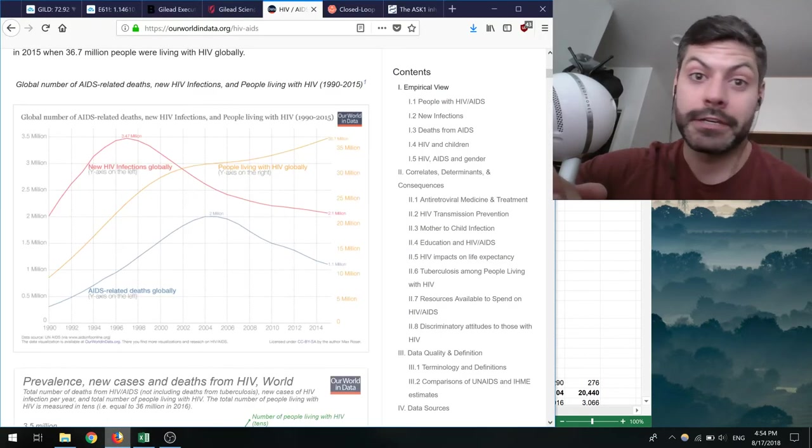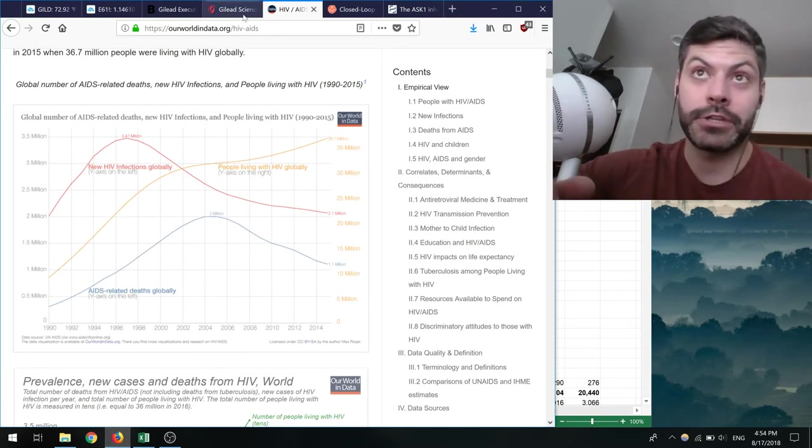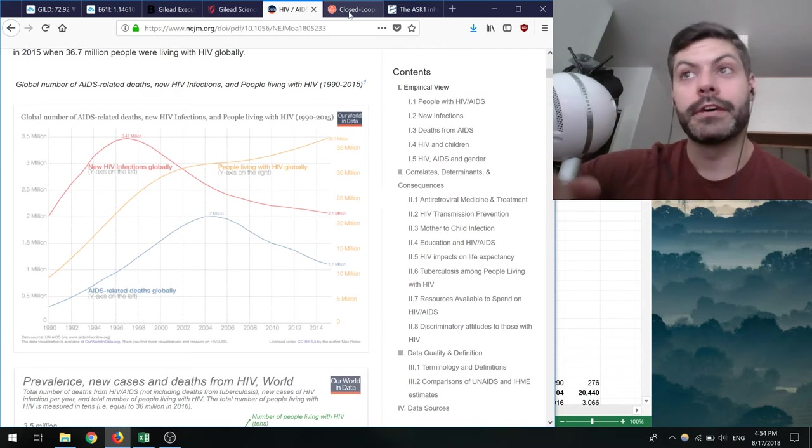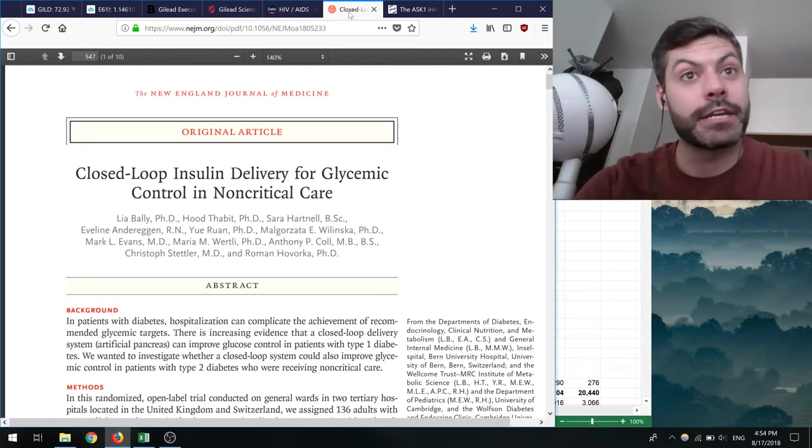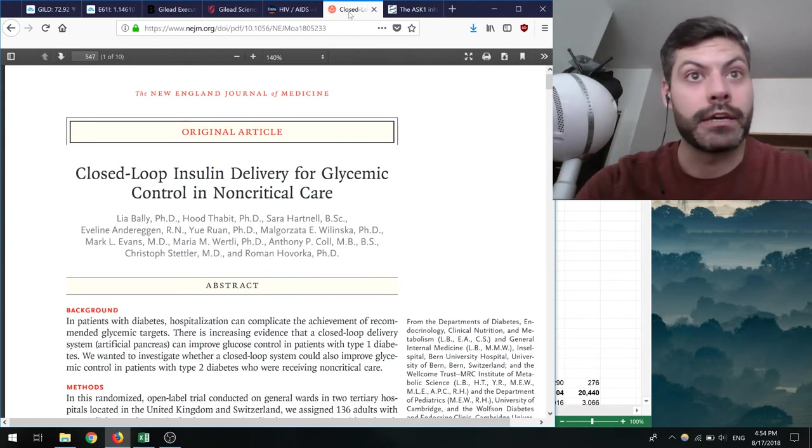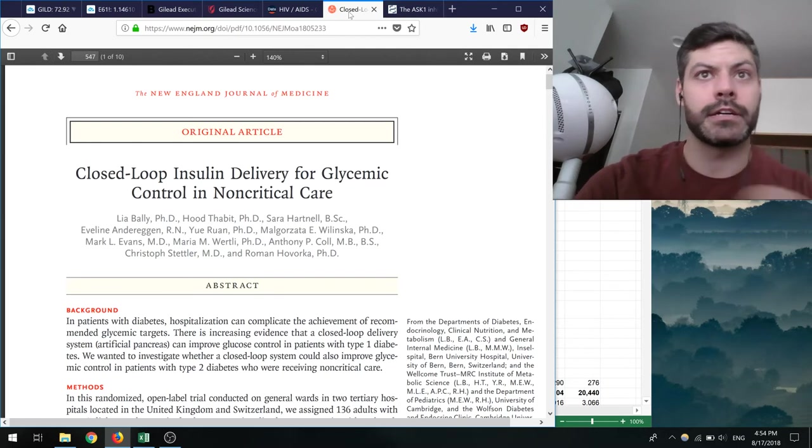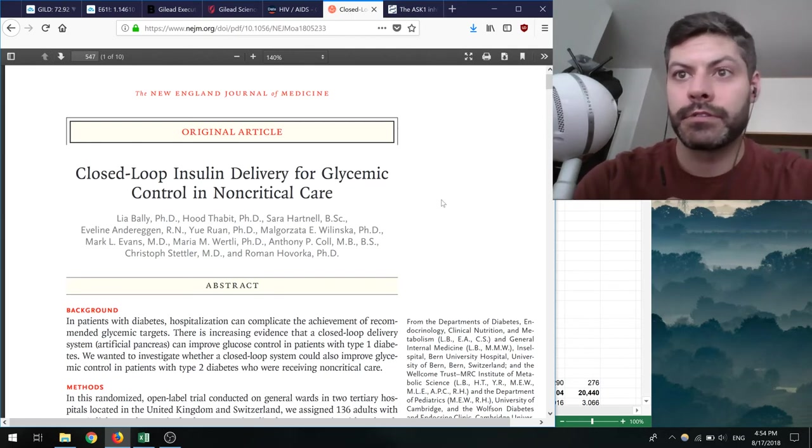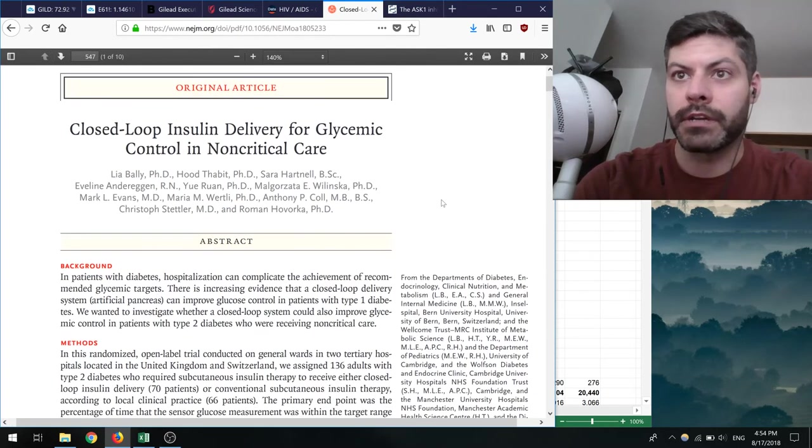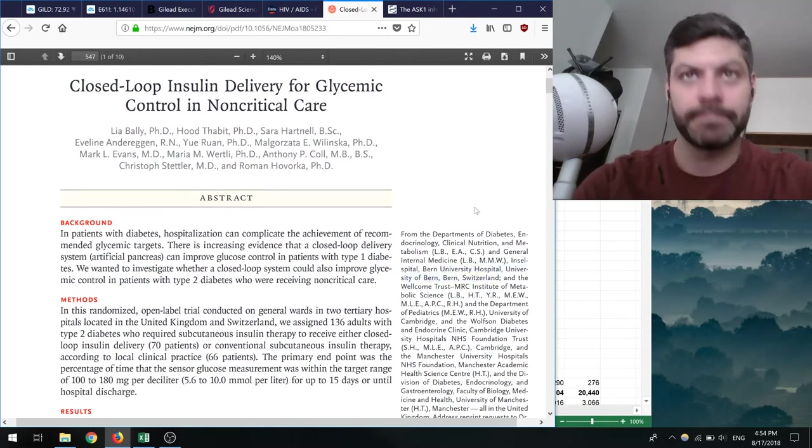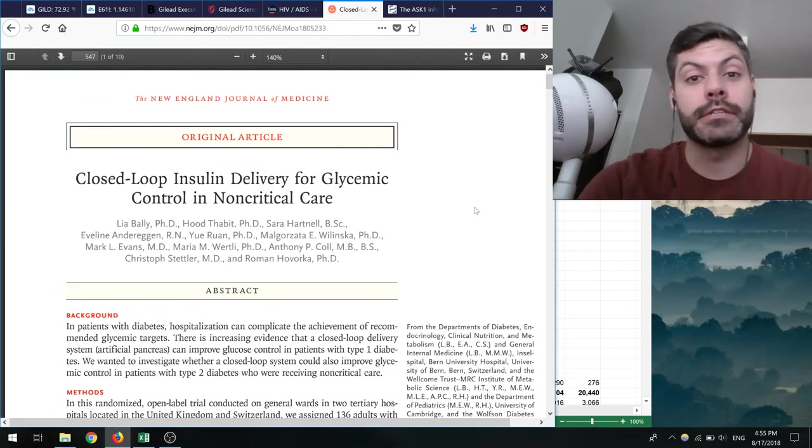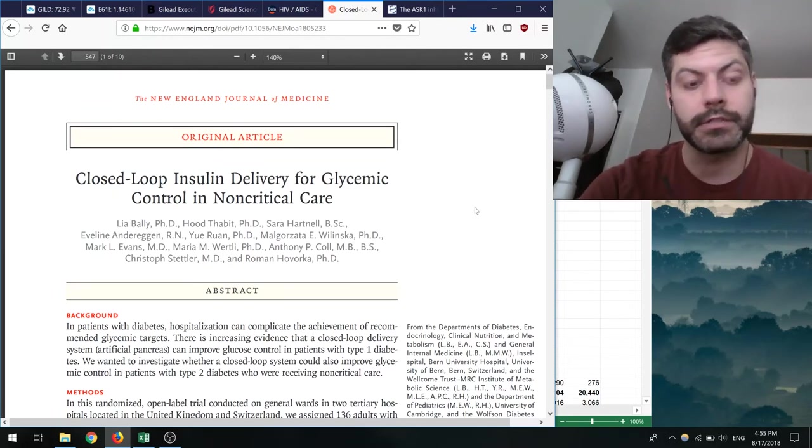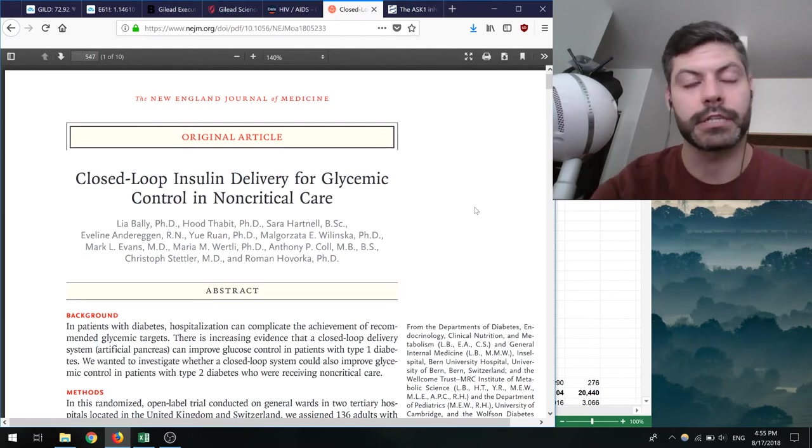That's where I'm at with Gilead. Let me know what you think, leave me a comment. The next thing I wanted to talk about is this exciting article I found in the NEJM by Leah Bally et al from a university in Switzerland. The reason why I'm excited about this is I've always had an interest in diabetes and insulin delivery and glucose monitoring and things like that.